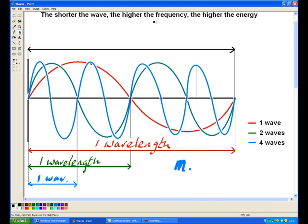Now let's have a look at what frequency is. Frequency is the number of waves per second. Another way to say waves per second is cycles per second — whether it is waves per second or cycles per second, it is the same thing. The unit for that is the Hertz.